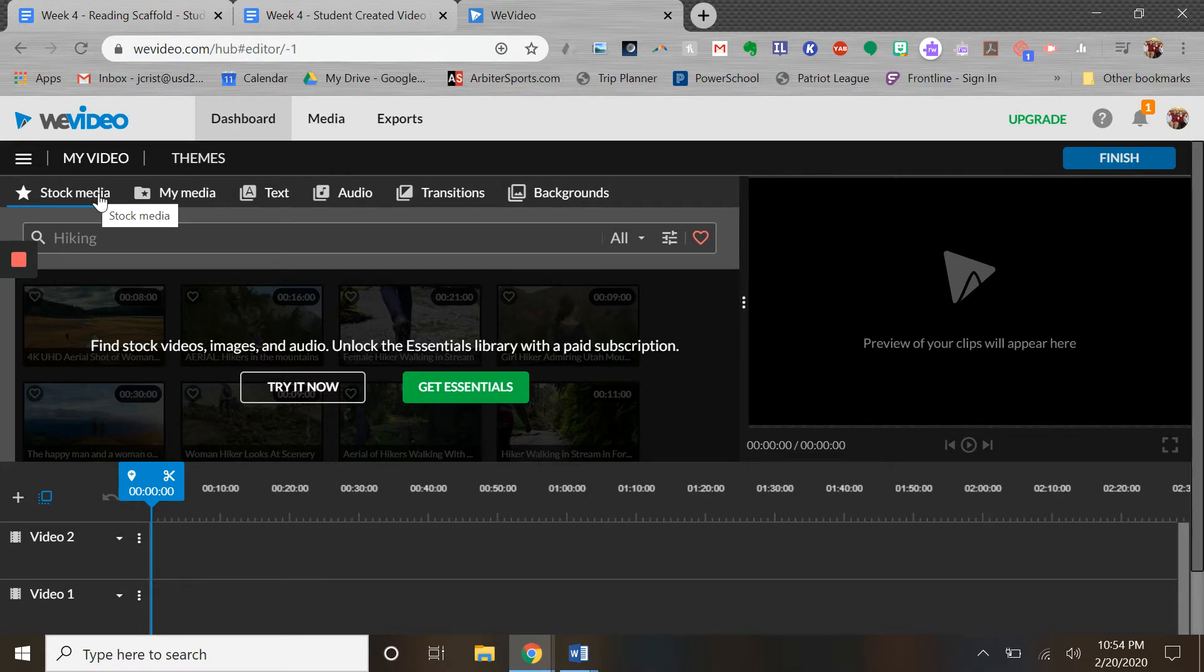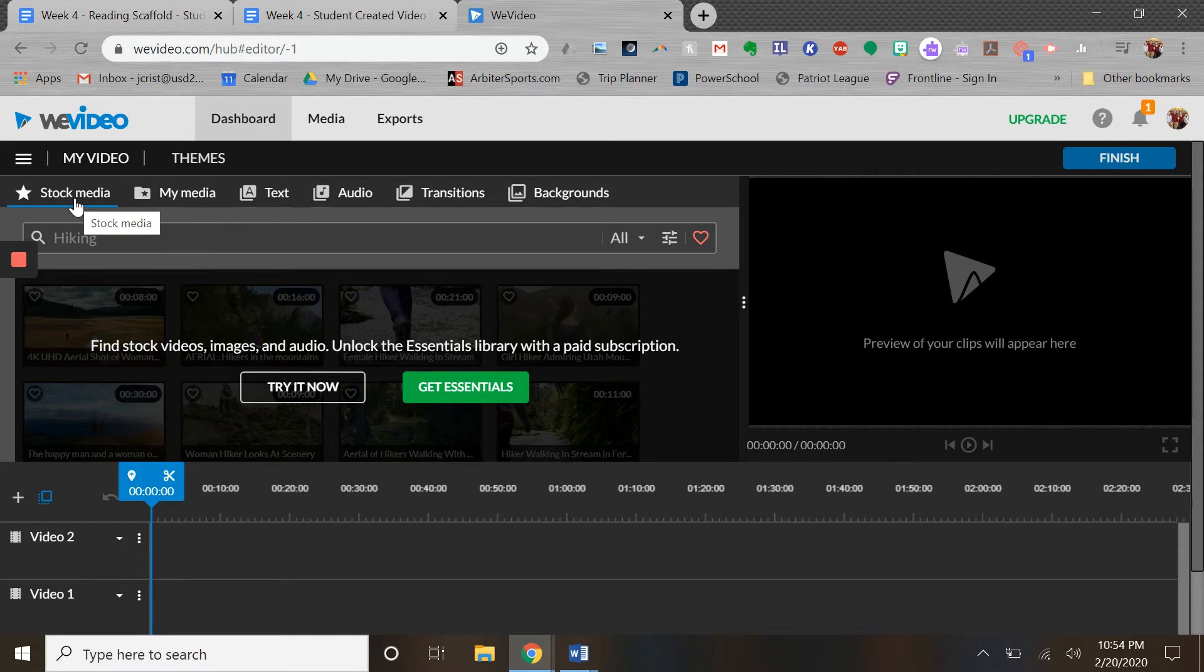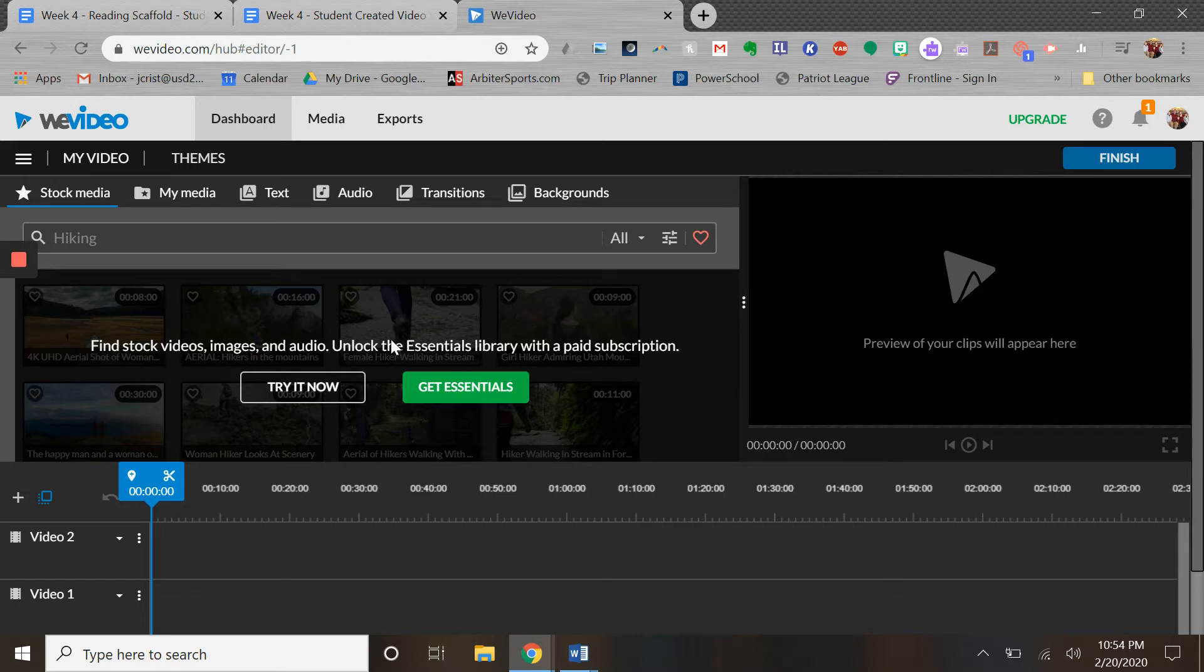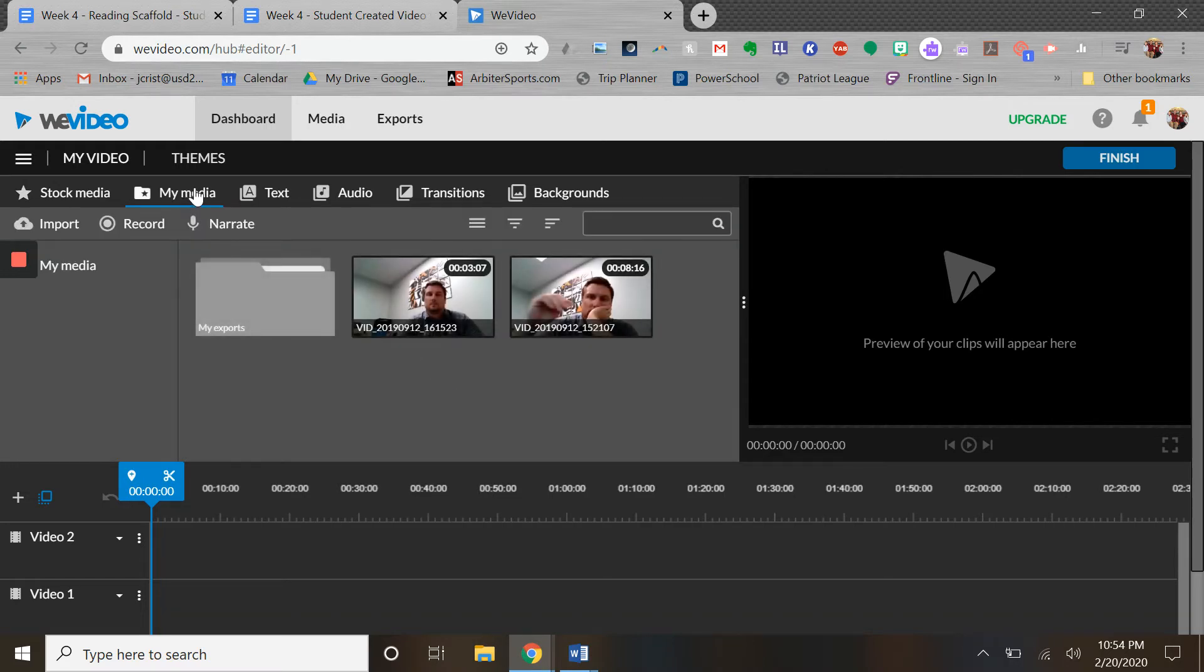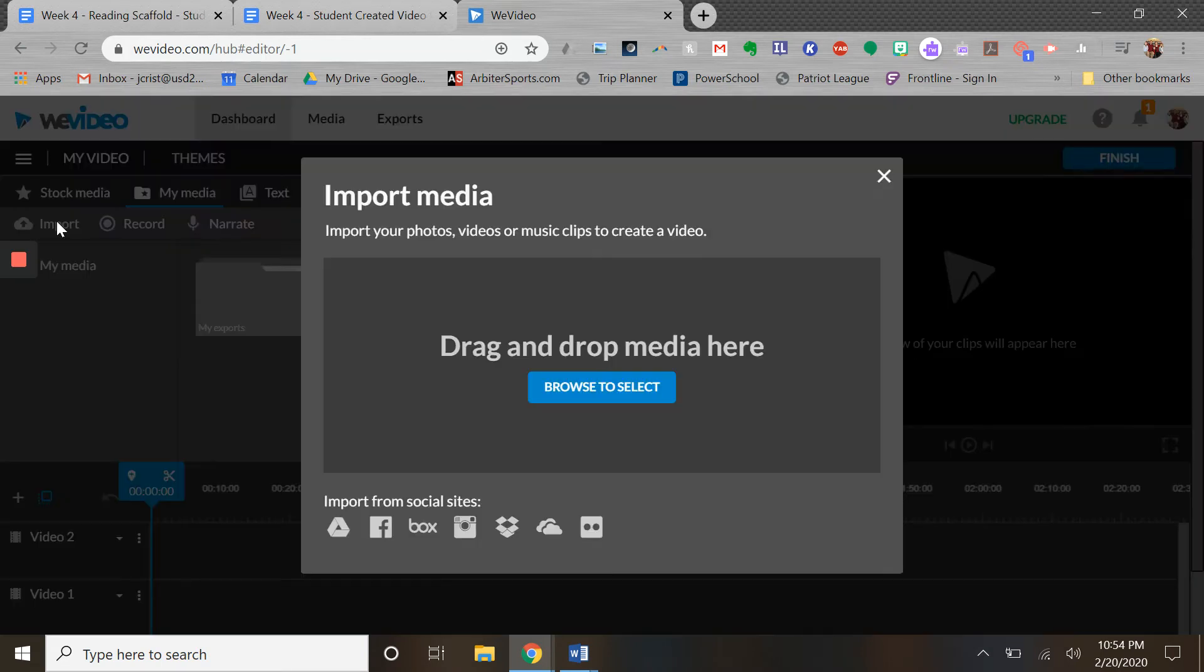The easiest thing here across the top - you see the stock media, that's locked. The nice thing about this is it's very clear what's okay to use and what's not okay to use. My Media is probably the biggest thing - you see here you can import. The nice thing is it does integrate with Google Drive. You can also get files from your computer.